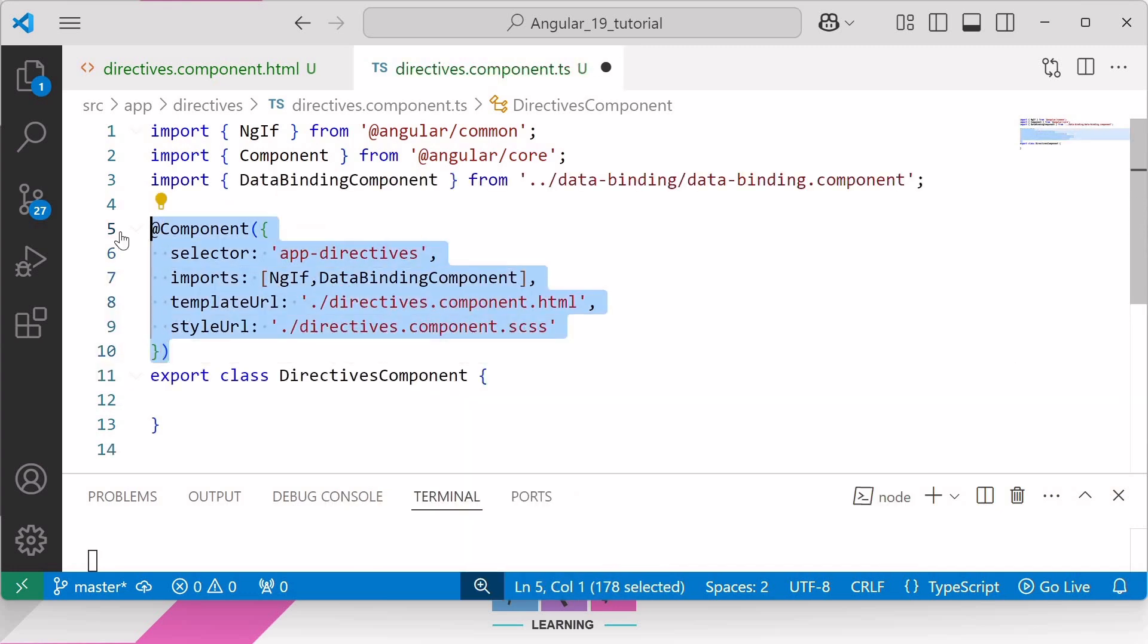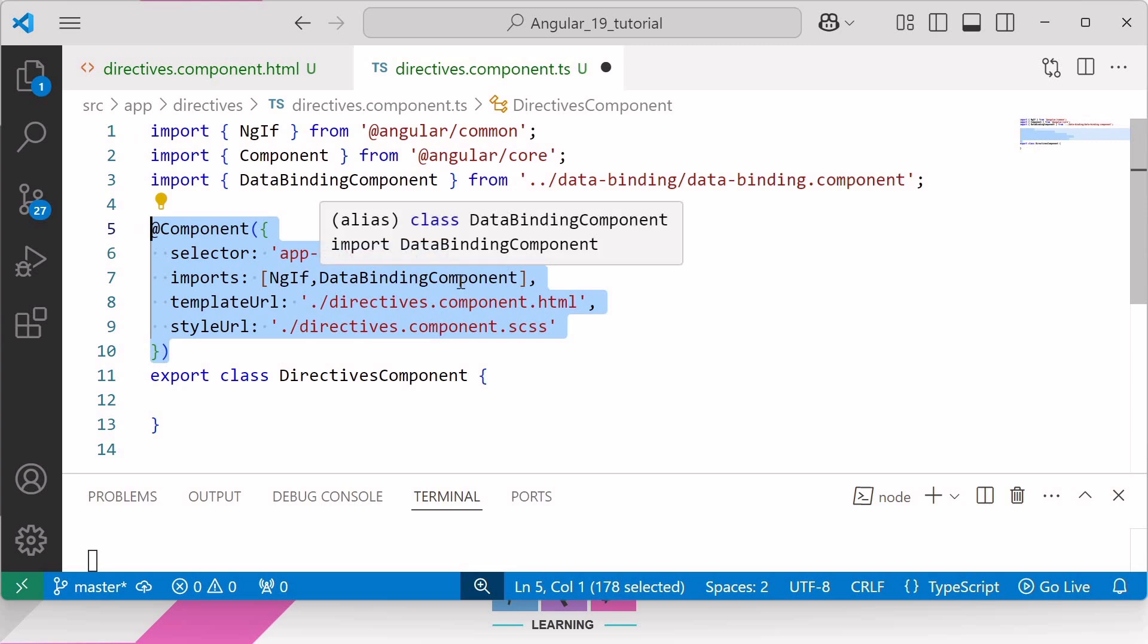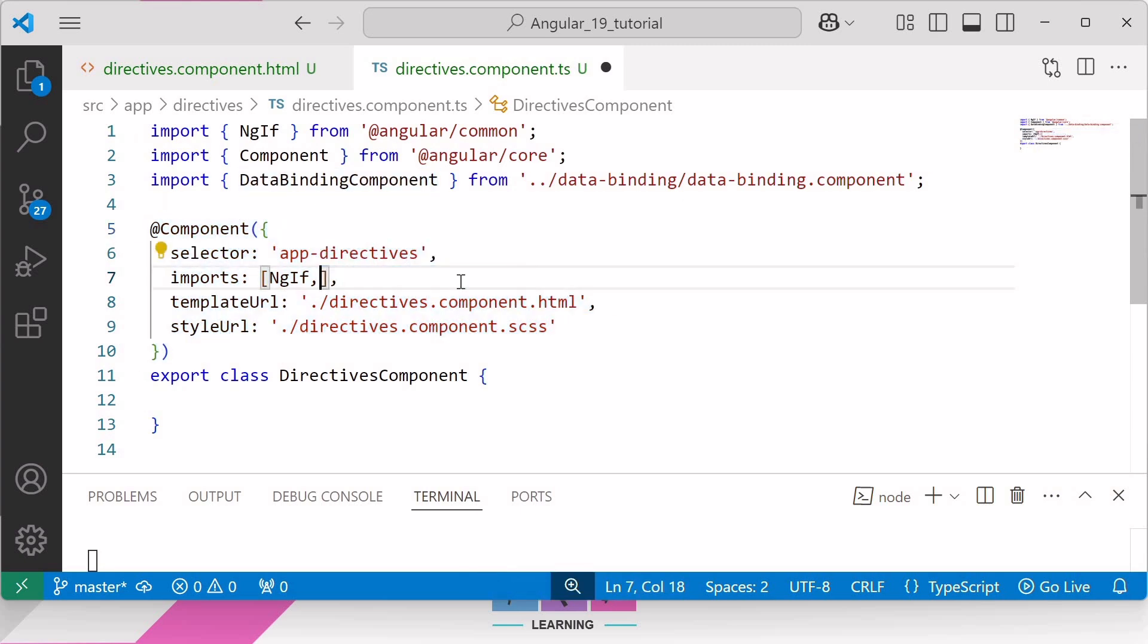Okay, so as Angular is a component-based architecture, components play a vital role. Therefore, it is challenging to work in Angular without the component directive. I hope you now understand the importance of component directive in Angular.